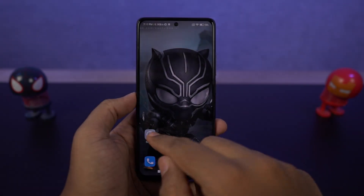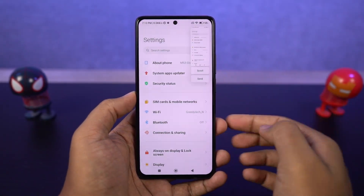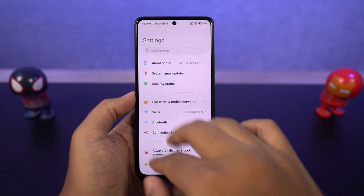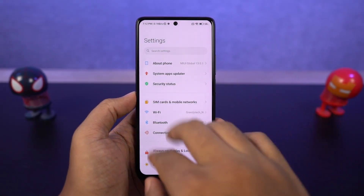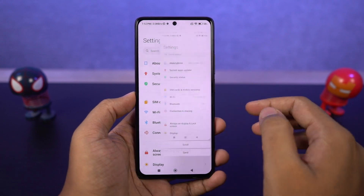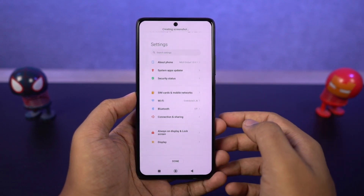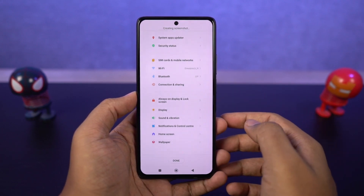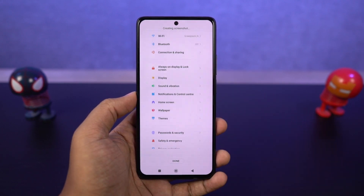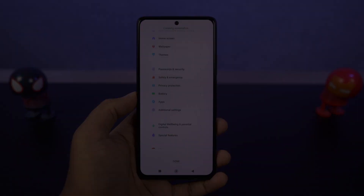Next I'm going to show you how to take a longer screenshot. First take a regular screenshot using either the buttons or the gesture. Once you take a screenshot, you'll see a small pop-up preview — just tap on scroll to start taking a long screenshot.